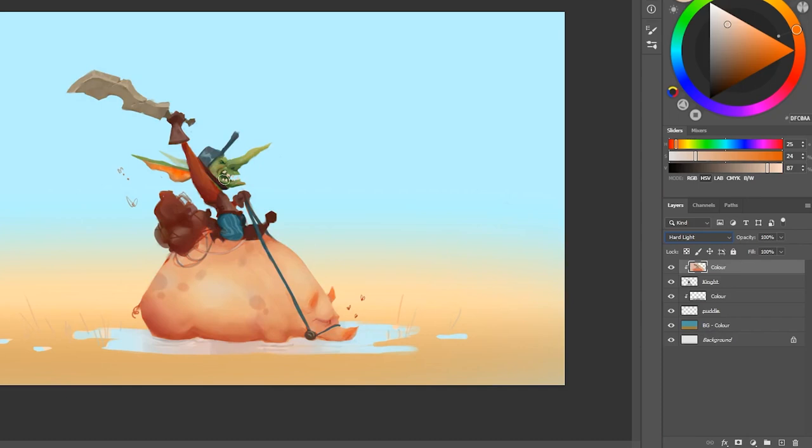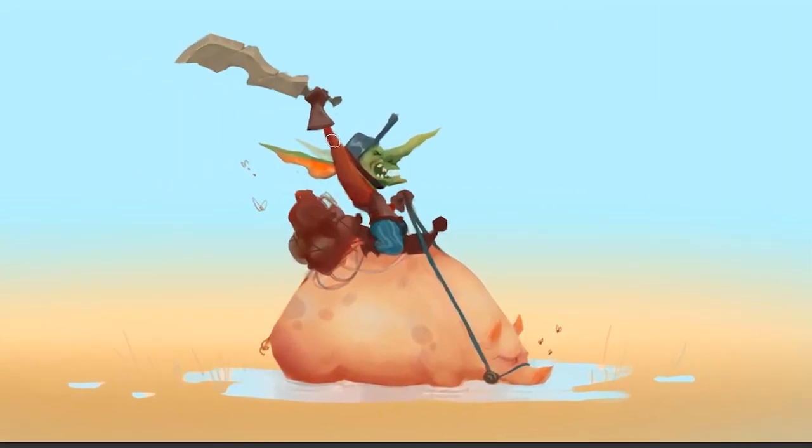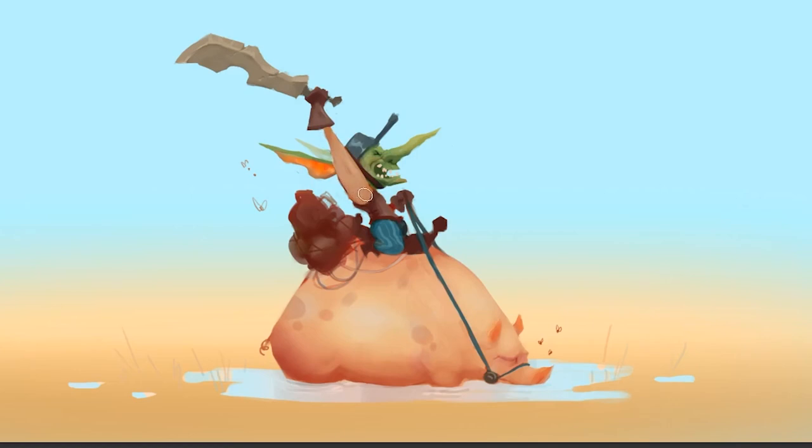If I change this to a hard light layer, not only do you notice that everything is a lot more vibrant, but if I use a light color to paint, it also changes the value, like this. So I hope this helps you take control of your coloring process and makes you feel like you're always moving forward.